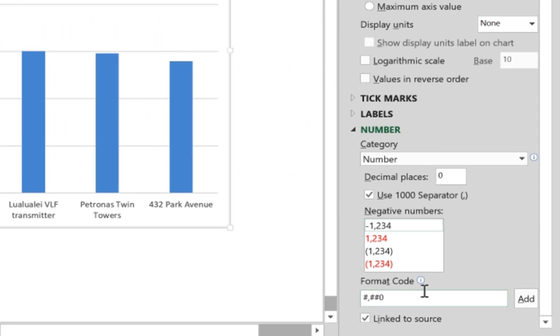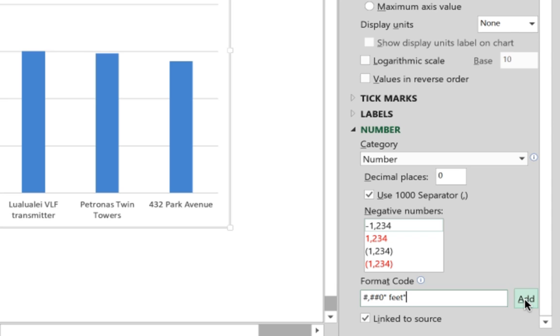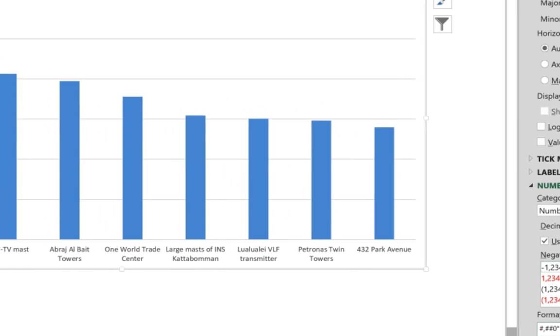To add the units of measurement to the vertical axis, we just click at the end of the code here and add it as text. Any text in Excel needs to be inside quotation marks, so we put the first quotation mark, hit space, write 'feet', close the quotation mark, and then we hit Add.